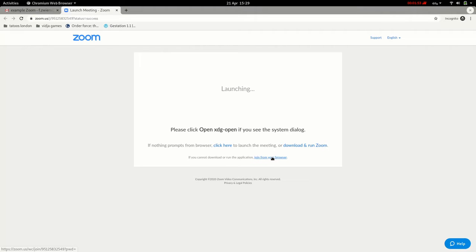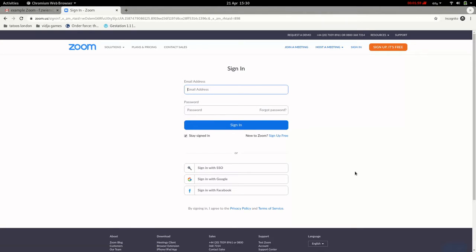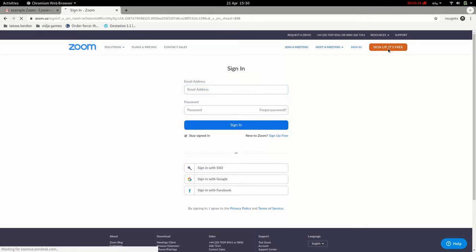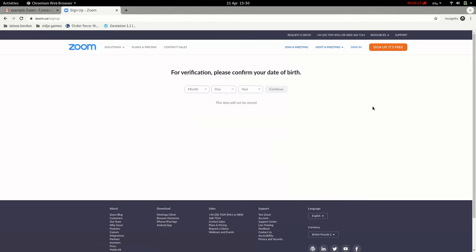We look for the very small letters at the bottom where it says 'Join from your browser.' It's all the way at the bottom in blue — we click on that, or tap with your finger if you're on a phone or a tablet. Then we get to another screen where it asks you to sign in. If you do not have an account you'll need to make one by clicking the orange button in the top right.